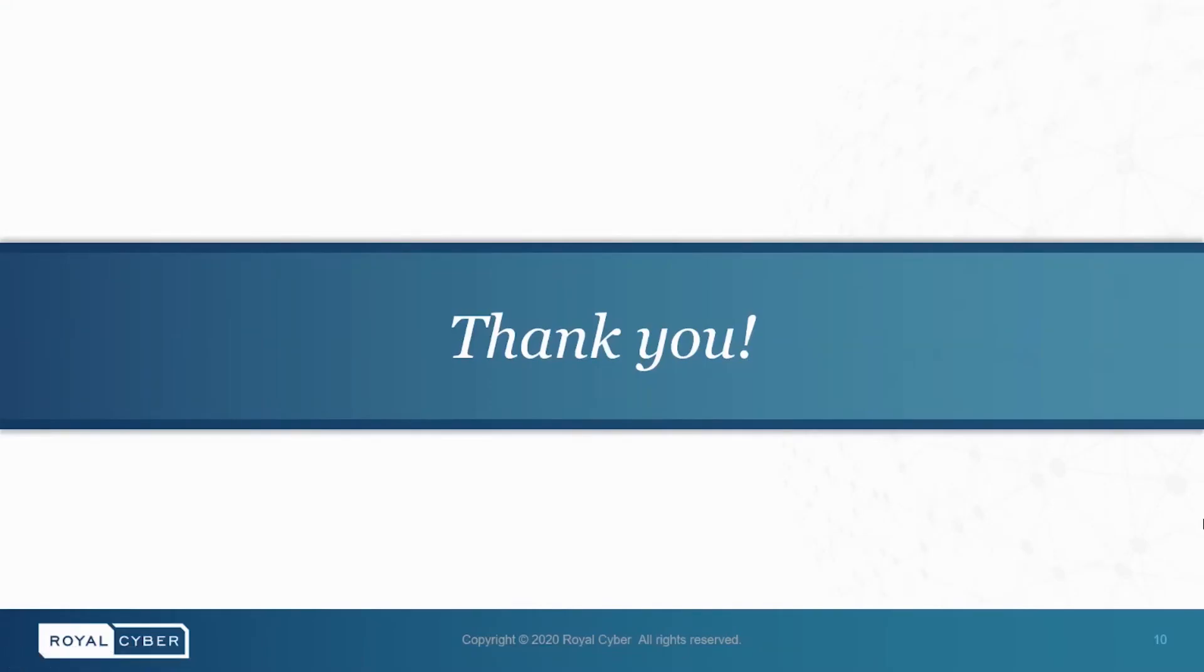Thank you for watching this episode of Mule Bytes. Please hit the bell icon to subscribe to the channel and get more exciting videos as such. You can also leave a comment with topics that you'd like to see in the future episodes. Until then, stay tuned.